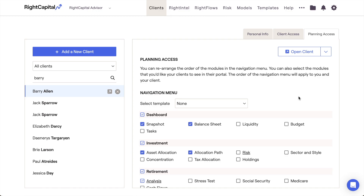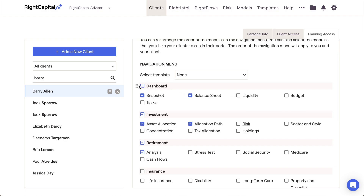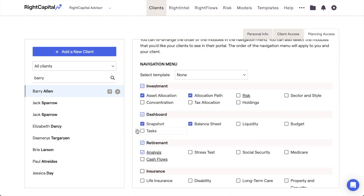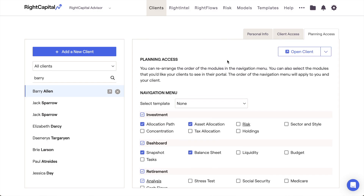This will not impact your view of the plan from the Advisor side — you will always have access to every tab and planning module, regardless of your Planning Access selections. You can impersonate the client perspective and view the custom interface you've created here by opening the plan in Client Access mode. You can also drag and drop specific modules or tabs to rearrange the order in which they will appear within the client plan. This can be done regardless of whether the client has been invited, and the changes will impact the view of the plan from both the Advisor side and the client side.